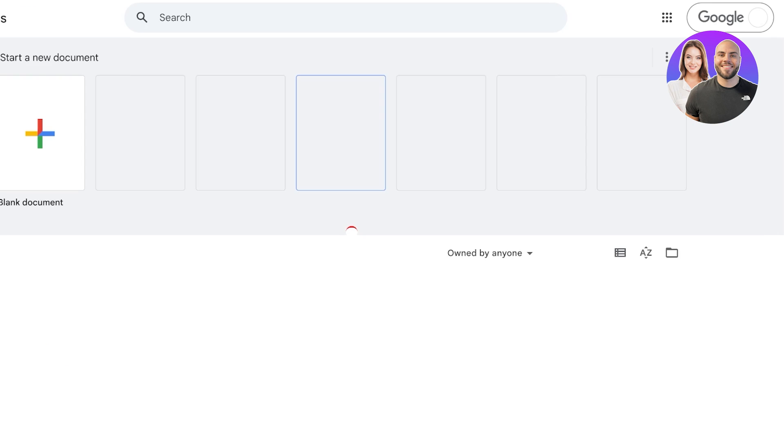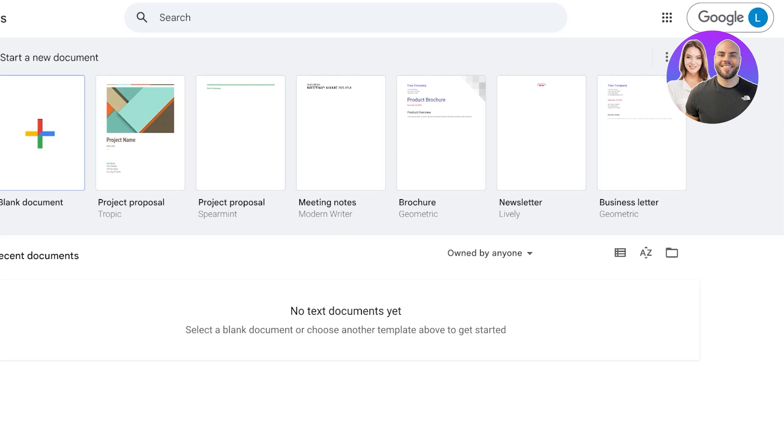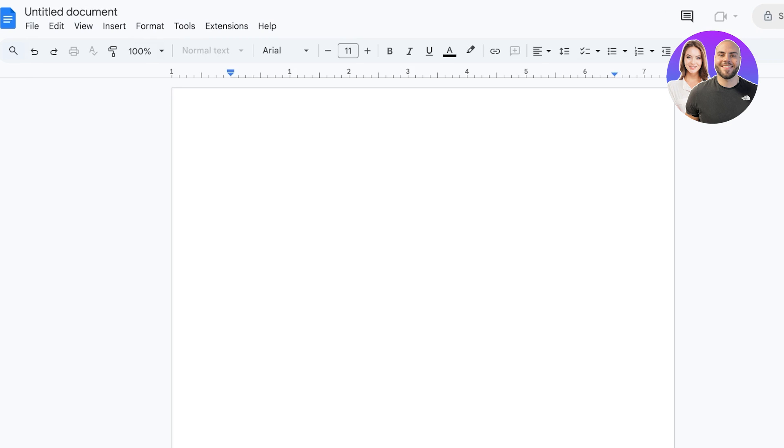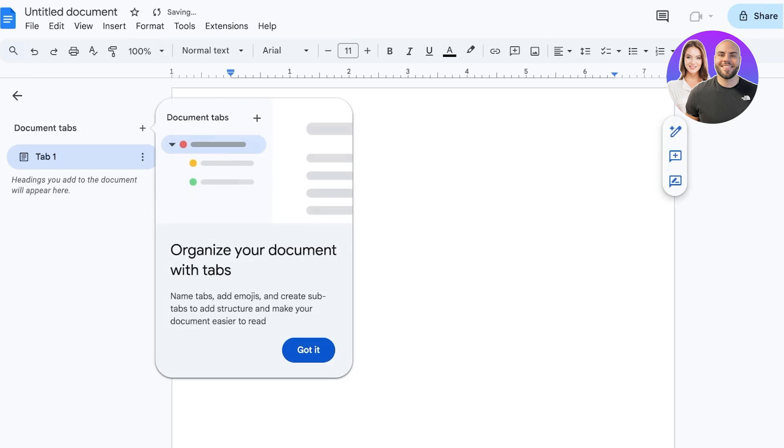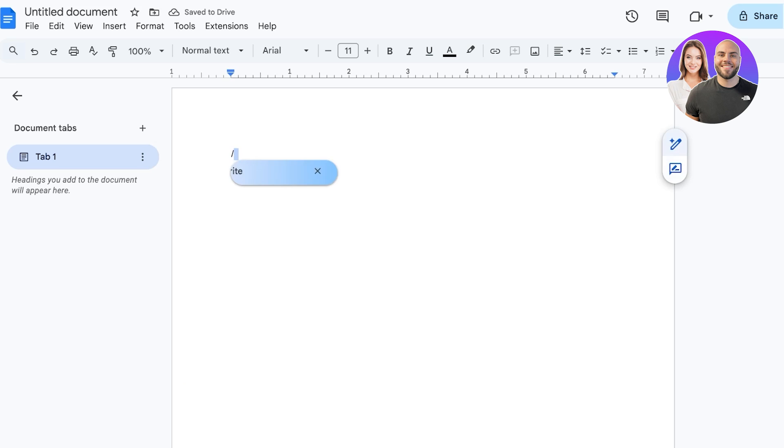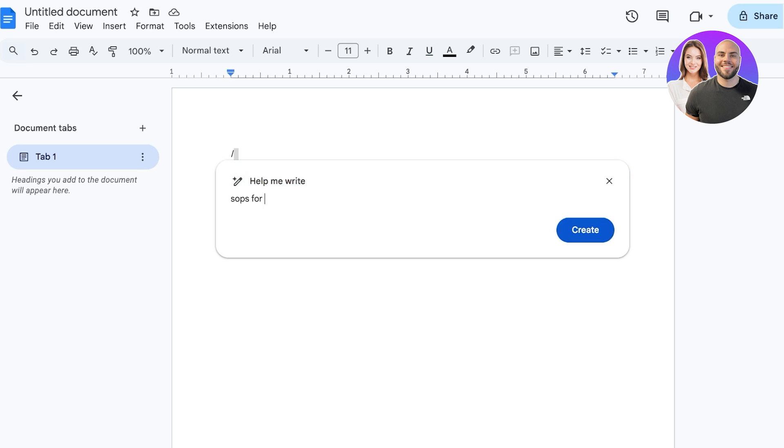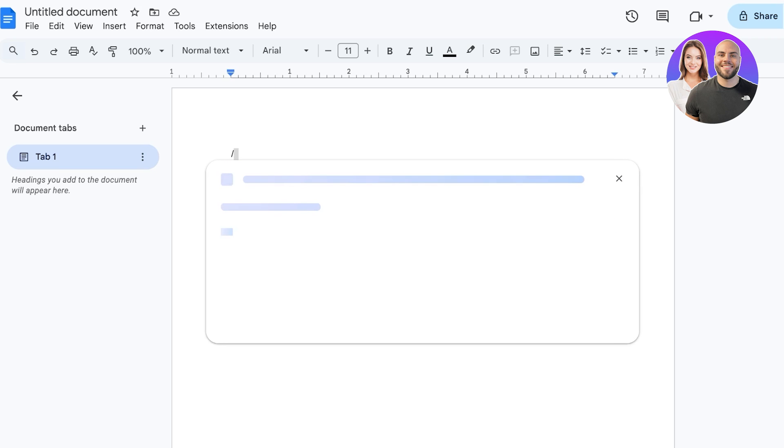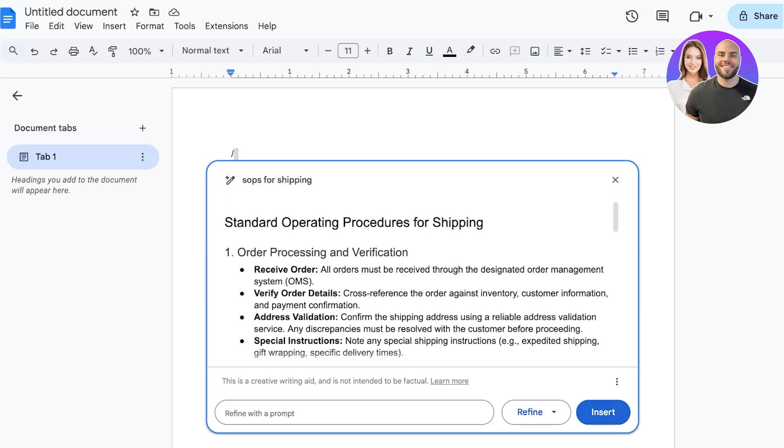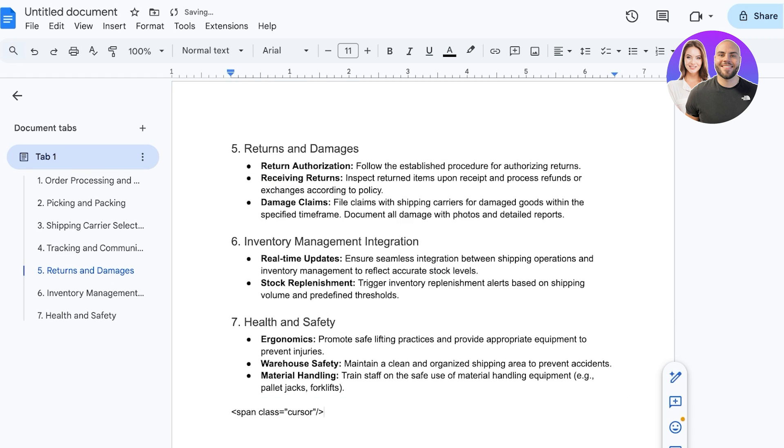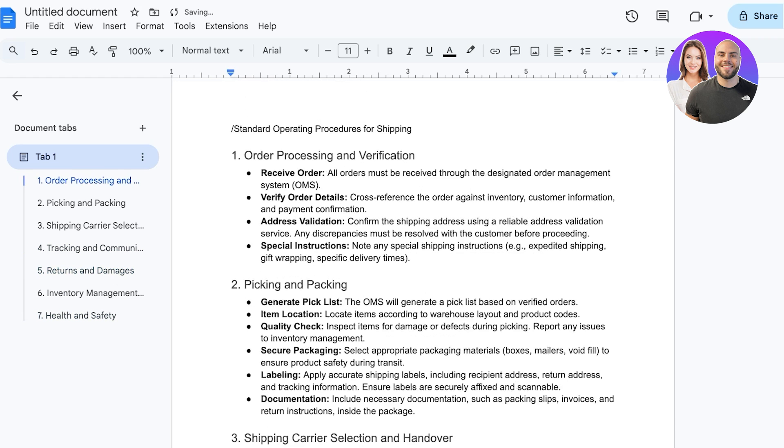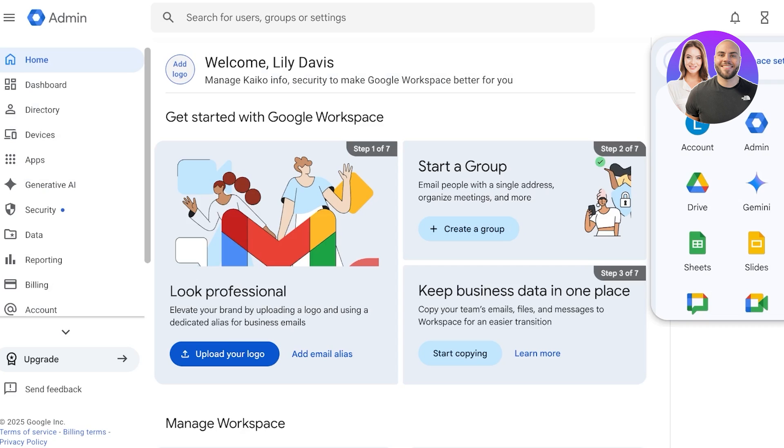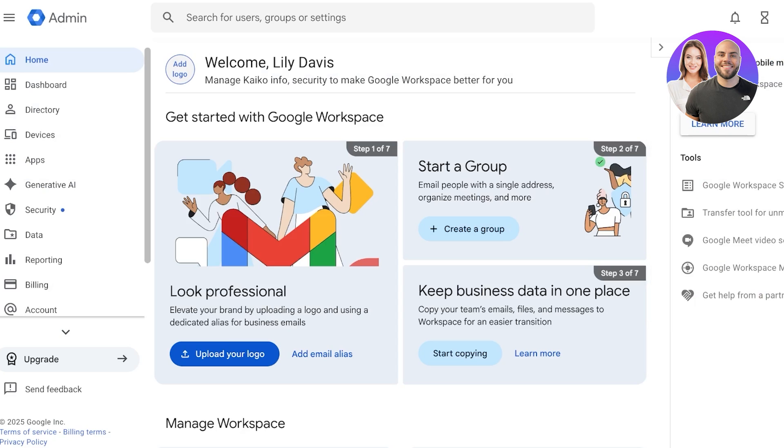So if I open up a doc and get started with a blank document over here, you can see forward slash. On the right side, I have the Help Me Write feature. Let's say I want to write SOPs for shipping. I can just click on Create over here, and then it's going to create the document for me. I can click on Insert or further refine these as well. So it is strongly integrated with multiple different AI features, which I really like.